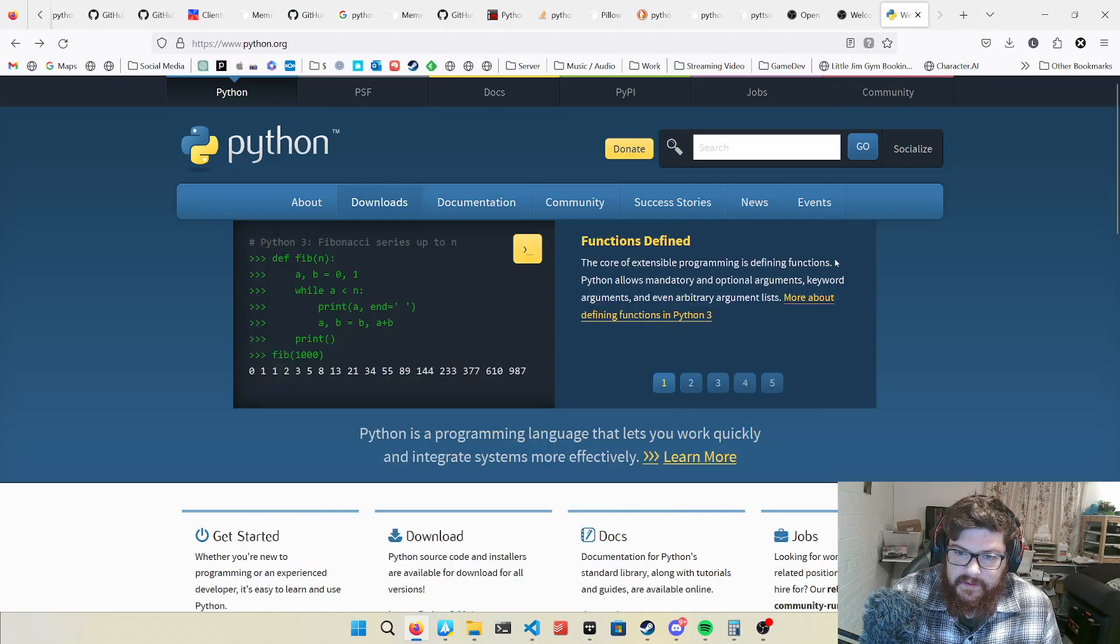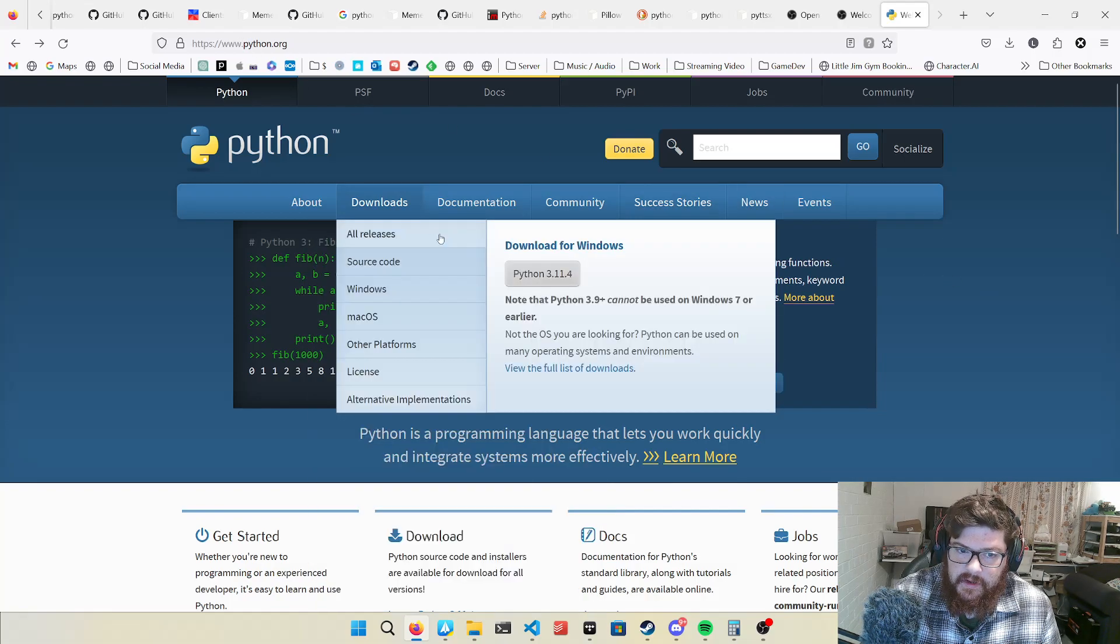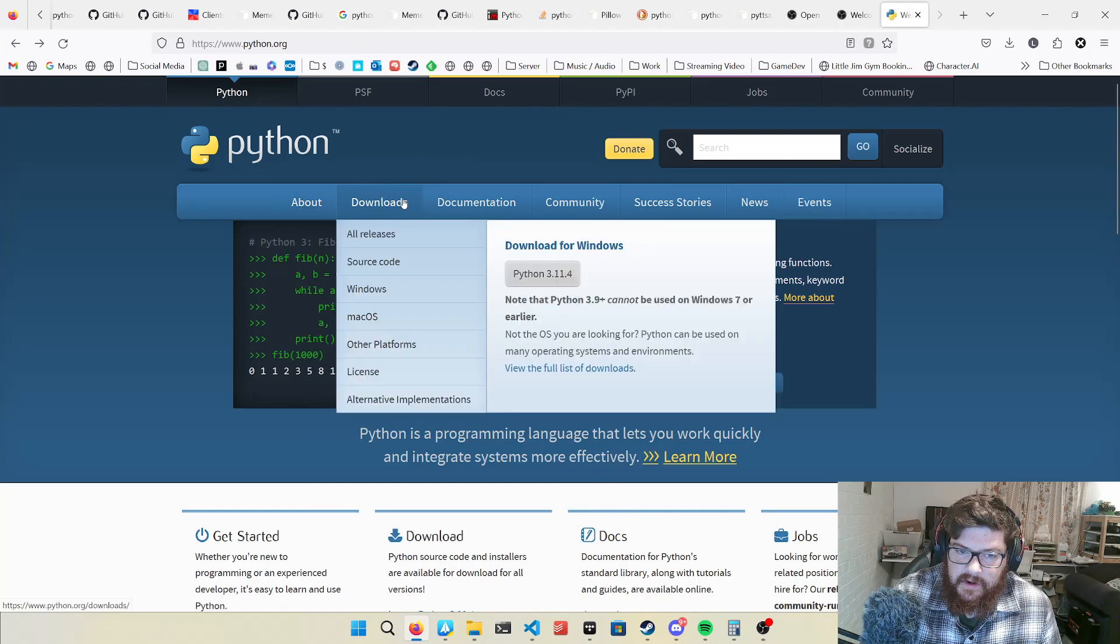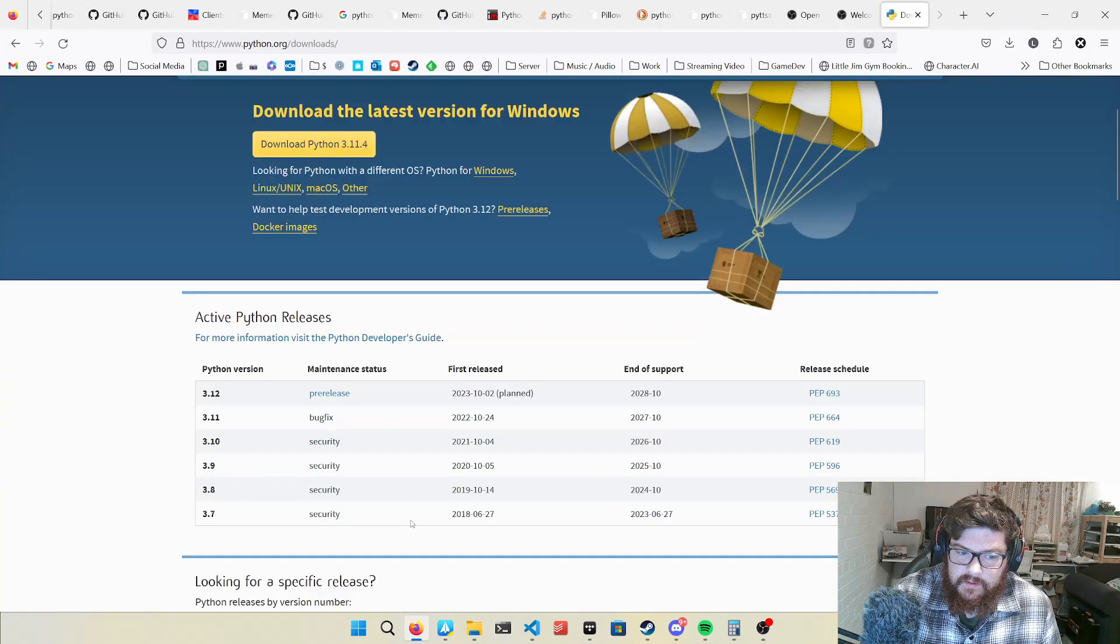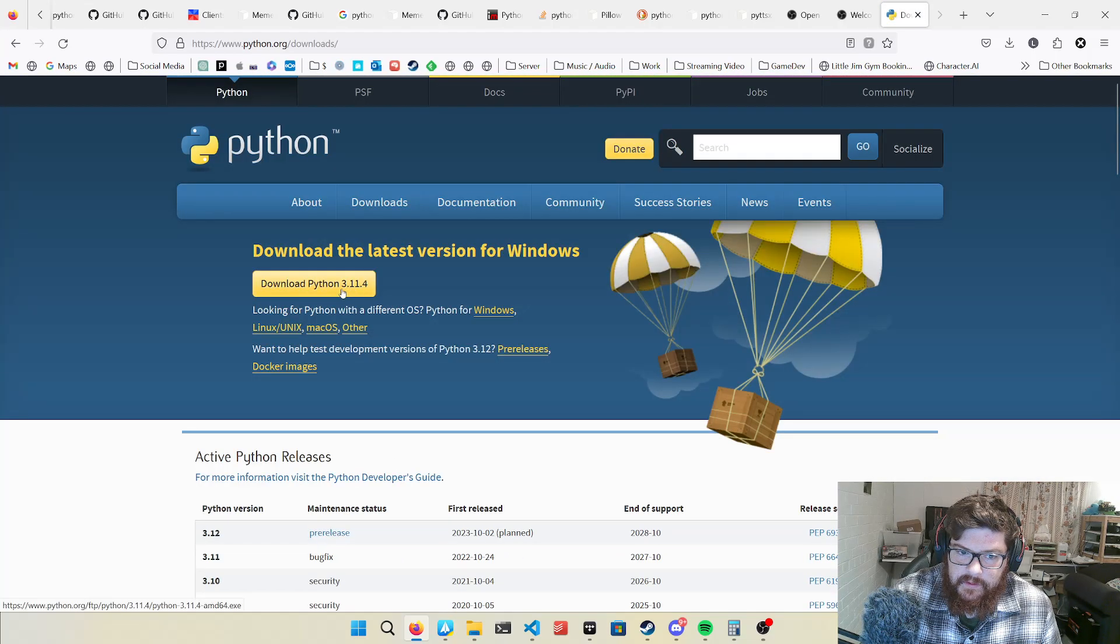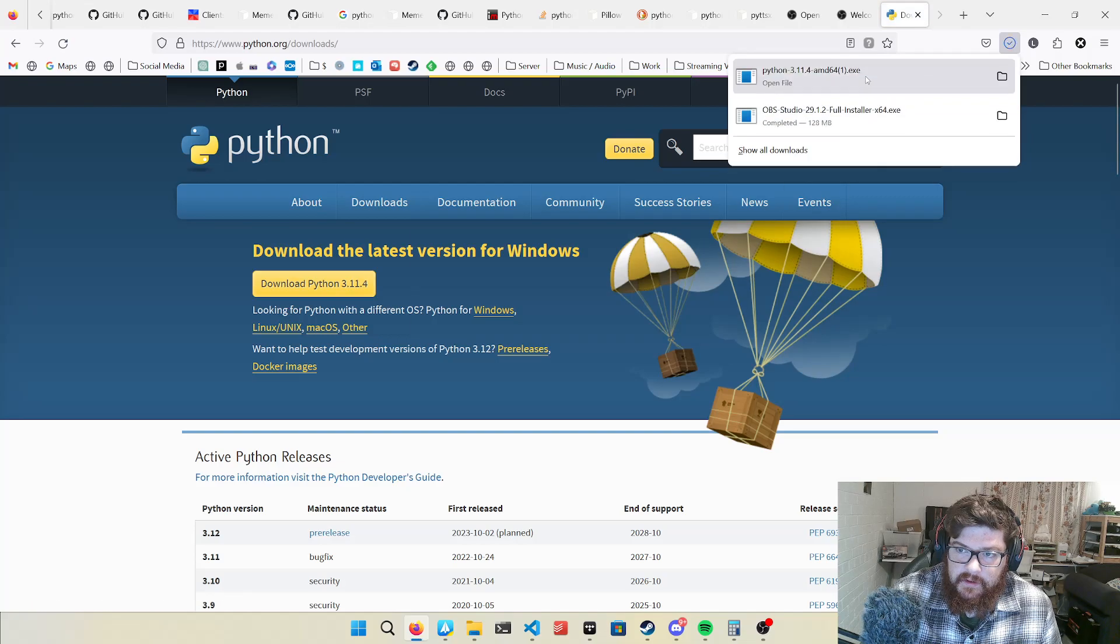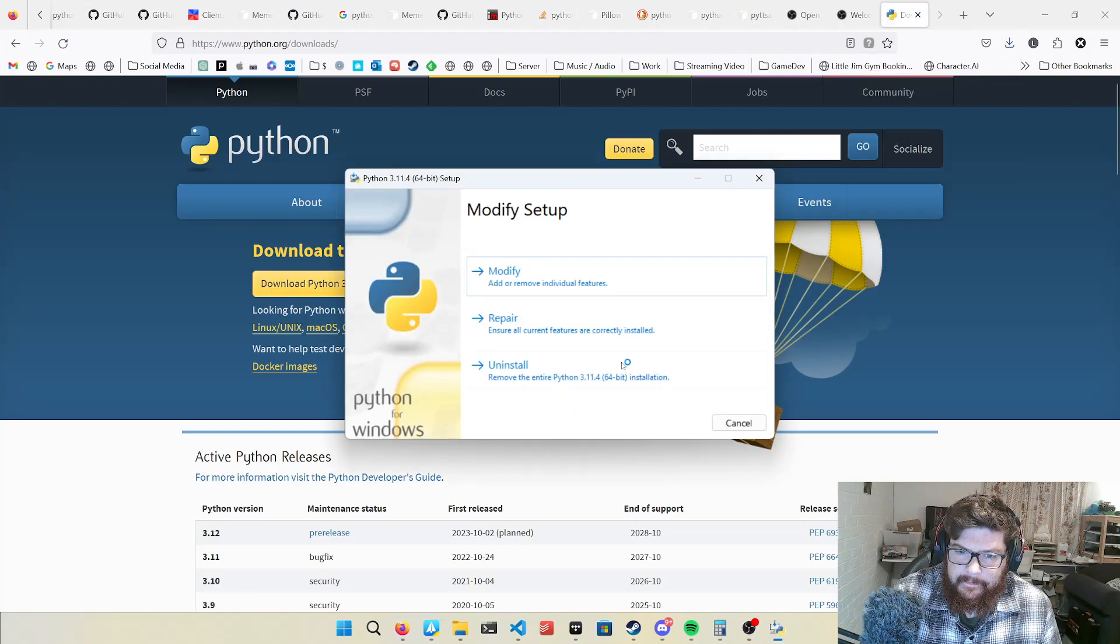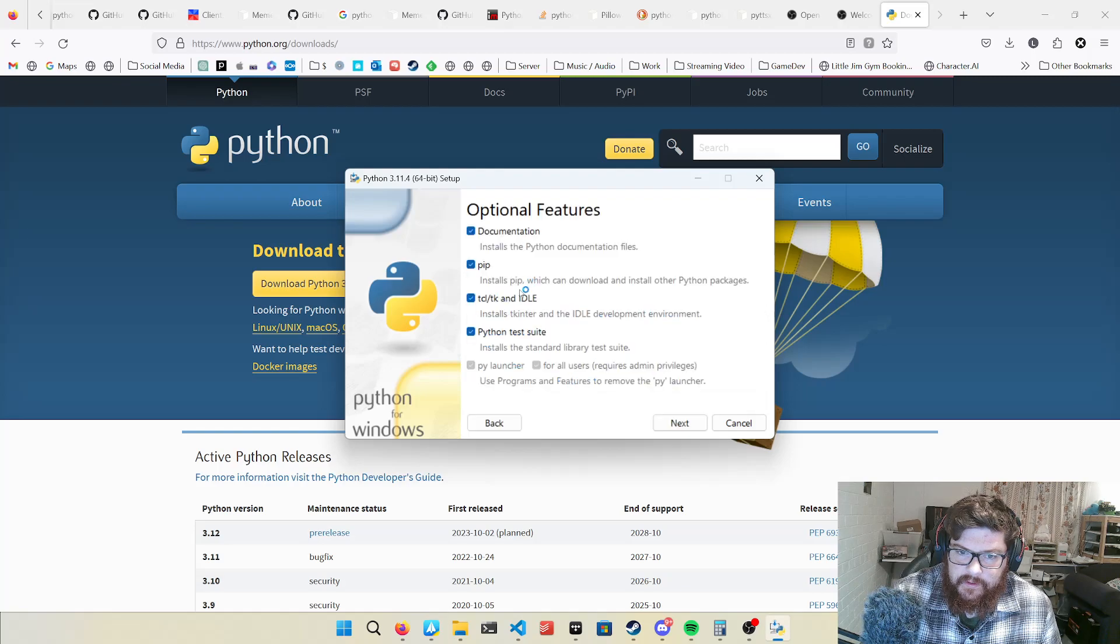Anyway, so if you want to get Python, first thing you can go to python.org. If you're on Windows platform, download it, download the latest one. Obviously I've already got it installed.